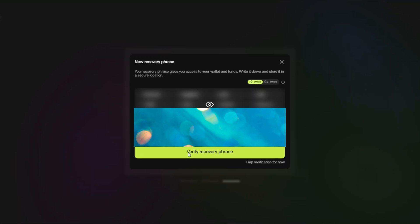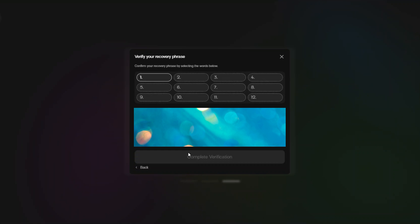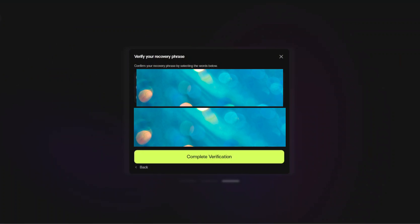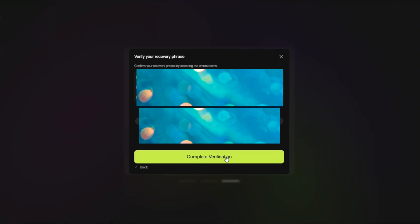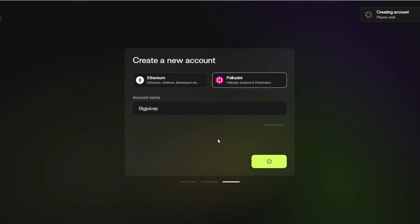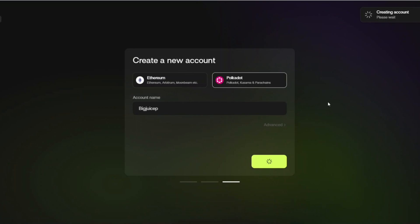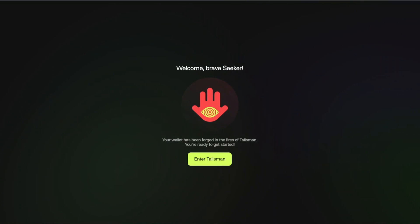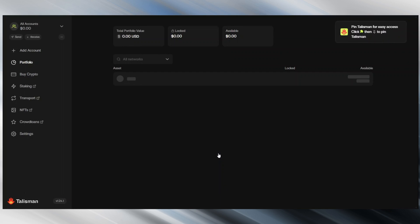It's then going to ask you to put these numbers in order. So we're going to go ahead and actually do that. Once you have correctly put in order your seed phrase you're then going to go ahead and click complete verification and that is it done successfully. So we now have the account becoming created and it says welcome brave seeker, your wallet has been forged in the fire of Talisman. You're ready to get started and we're going to go ahead and click enter Talisman where you'll come to the dashboard.